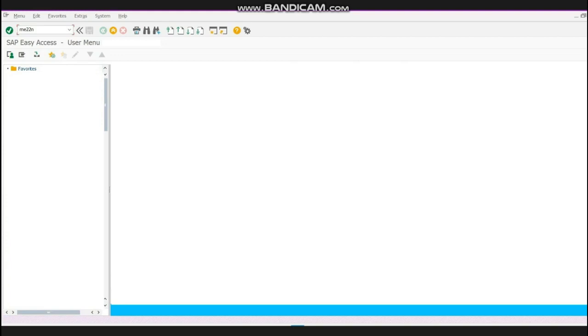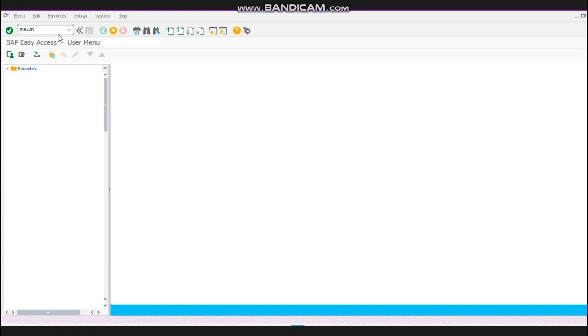Hello guys and welcome to my channel. In this video I am going to tell you a little thing. If you want to make any changes in your purchase order, this is the main screen of SAP. You will go over here and write ME22N and press enter.